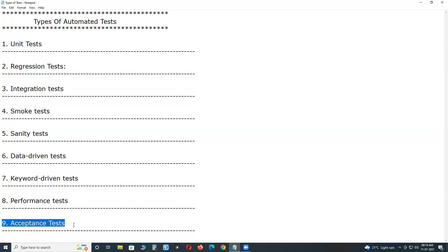Next, acceptance tests. Nowadays, some tools are available for writing acceptance tests, for example, Cucumber-like tools, with the integration of functional test tools. If you integrate Selenium with Cucumber, you can write acceptance tests.